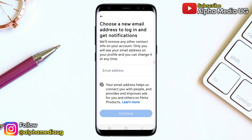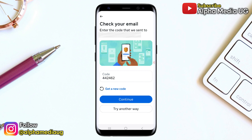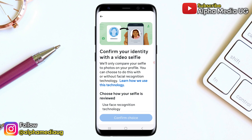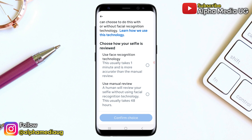You will then need to provide a new email address for logging in and receiving notifications. Since the hacker has changed your old email address, provide an email address that you currently have access to. After entering the new email address, you will receive a code sent to that address — enter the code and click "Continue". Next, you'll confirm your identity with a video selfie. Facebook will compare your selfie to photos on your profile. You can choose to do this with face recognition technology or manual review. Face recognition is generally quicker, taking about one minute, and more accurate, so I would recommend selecting that.